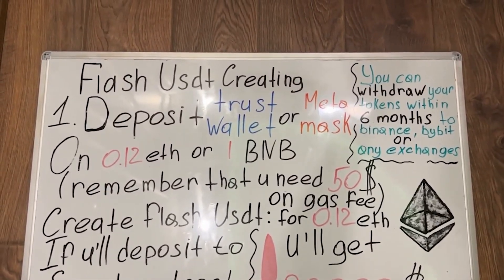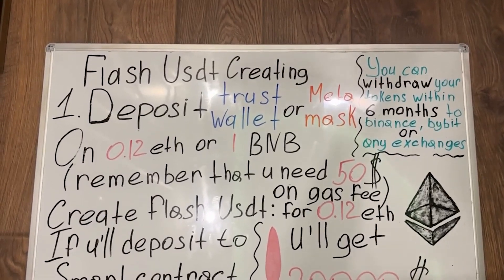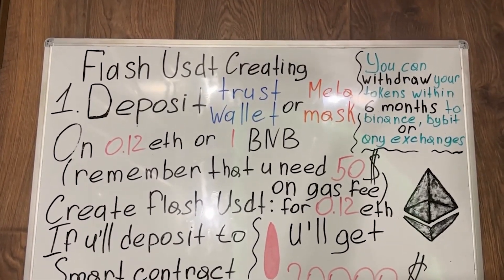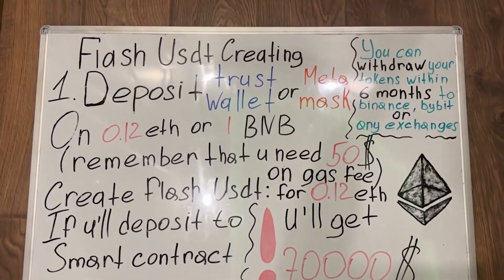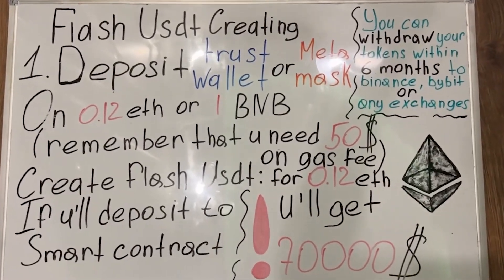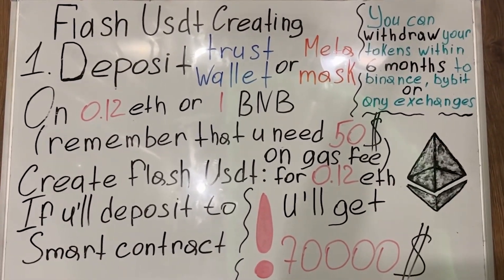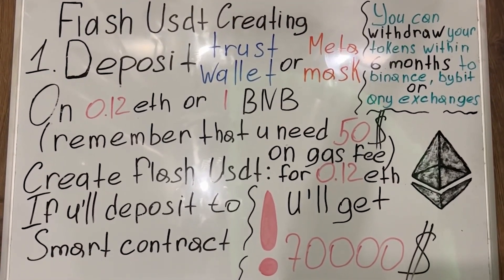First you need to fund your account with 0.12 ETH or 1 BNB. Keep in mind that you will need about $50 to pay for gas. Investing just 0.12 ETH and you will get about 70,000 flash USDT.